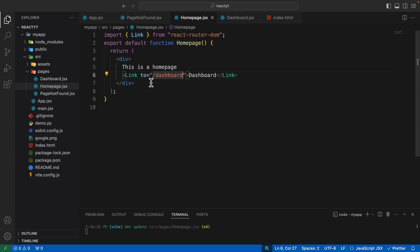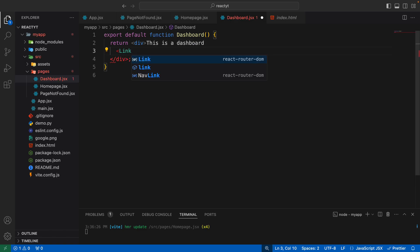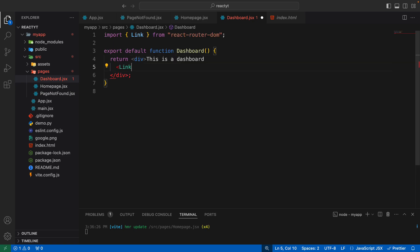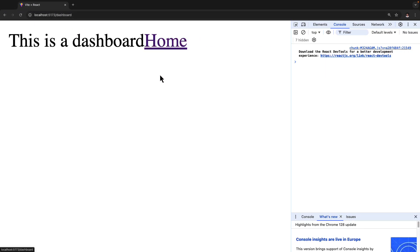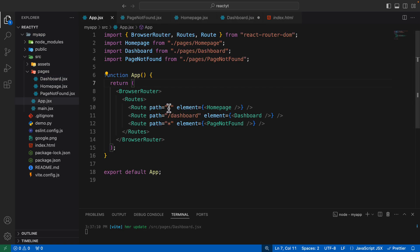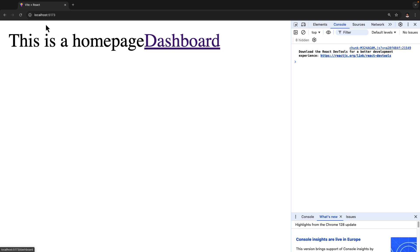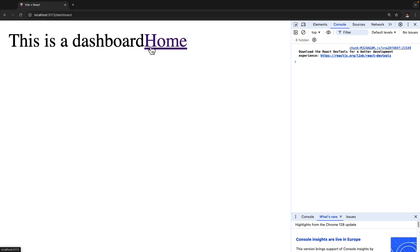If I click on dashboard, as you can see it actually takes us to the route which is forward slash dashboard and the page changes as well. This is how you use the Link component to link between multiple pages in a single page React application. You can do the same on the dashboard page — create a link which takes you back to the home page. Import the Link component from react-router-dom, add the text 'home', and set 'to' equal to forward slash, since the home page route is just forward slash.